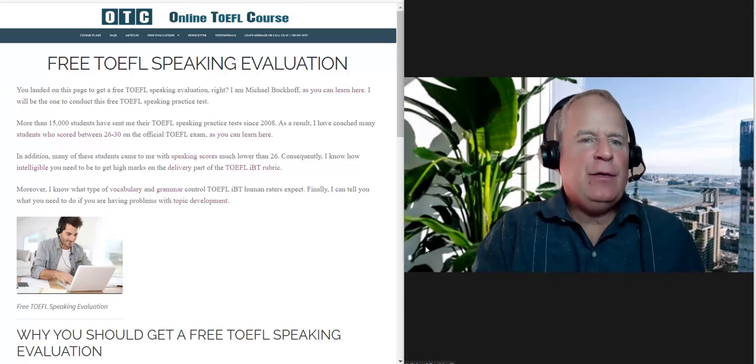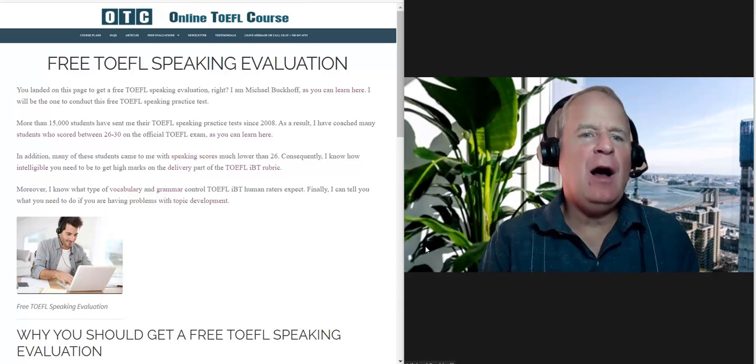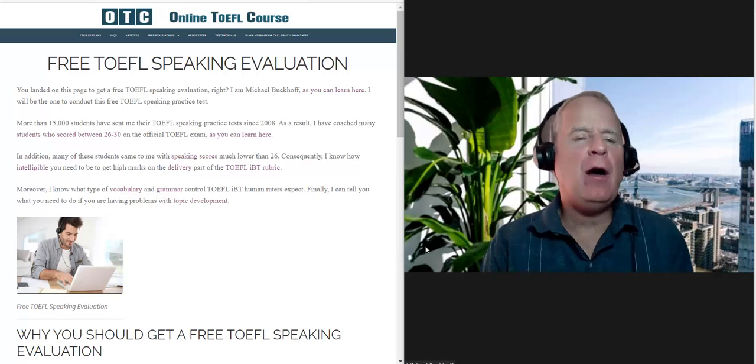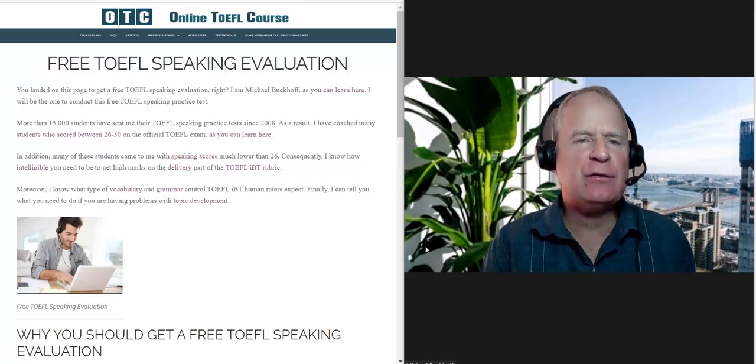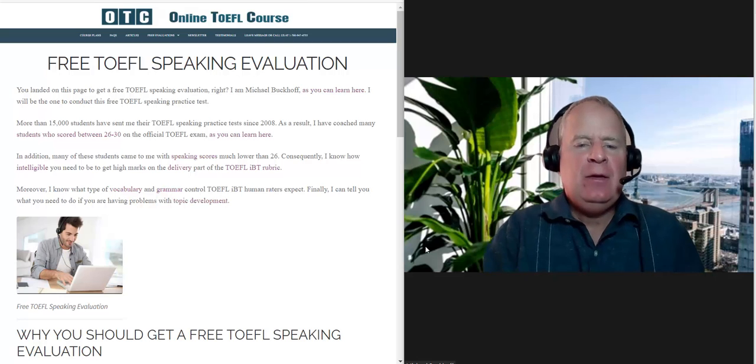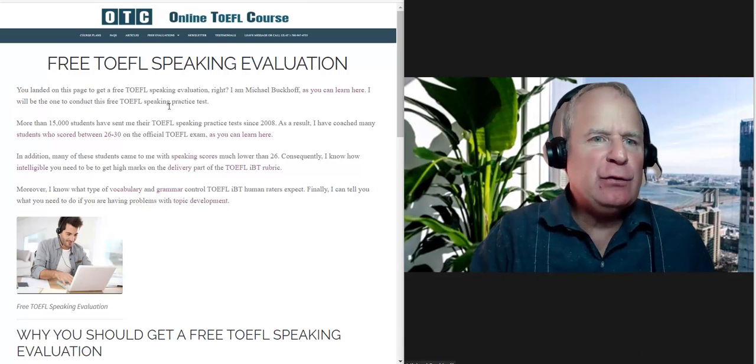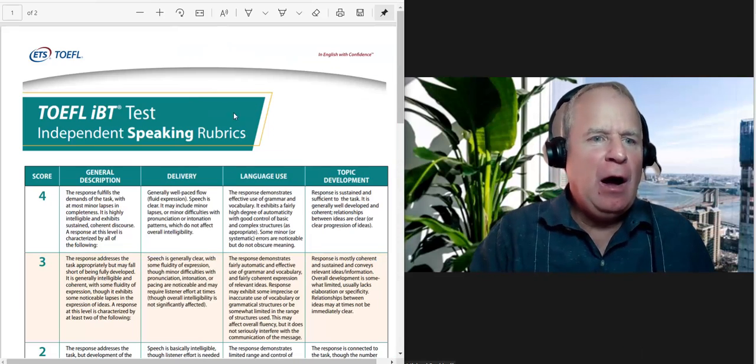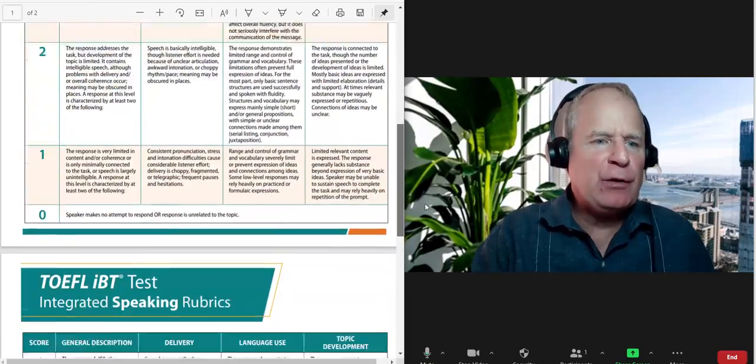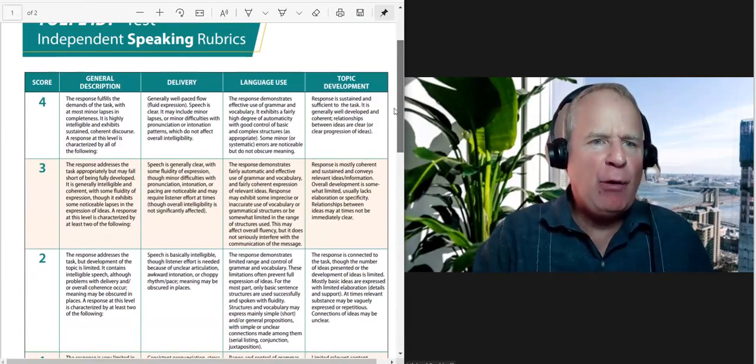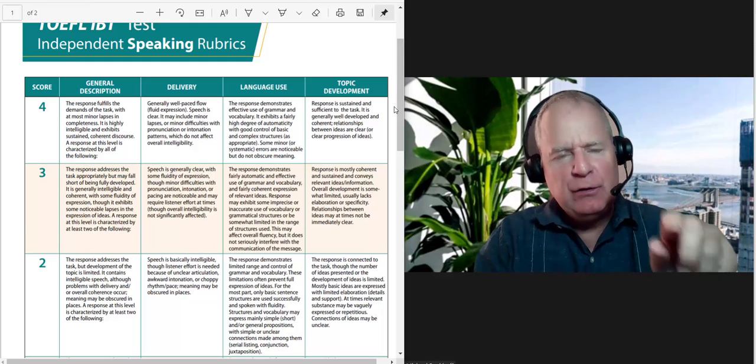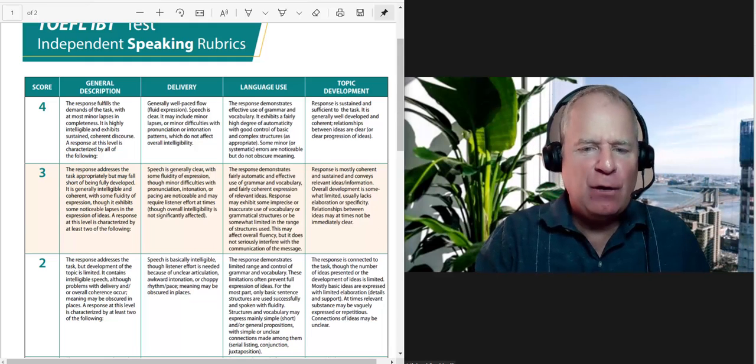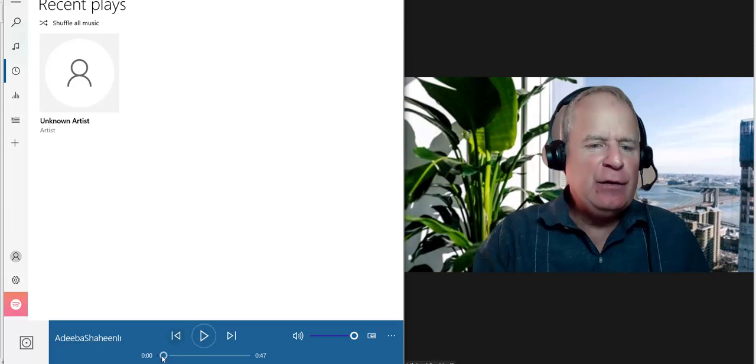Hi there, this is Michael from OTC online TOEFL course.com. I got your TOEFL speaking practice test yesterday and I'm getting ready to listen to it right now. I have the TOEFL speaking rubrics right here, so I'm ready to grade it. I'm thinking about what your score might be, so let's go ahead and listen to it.